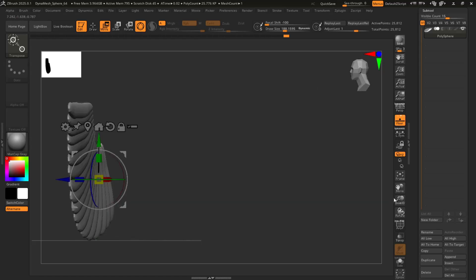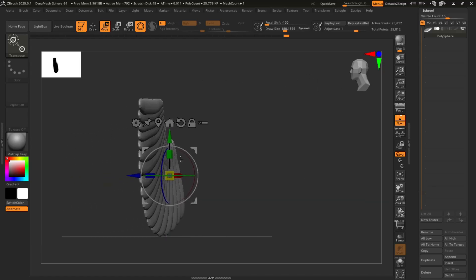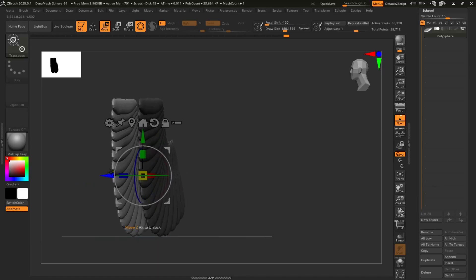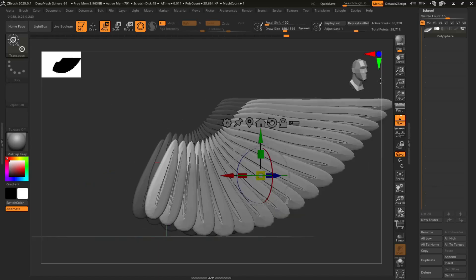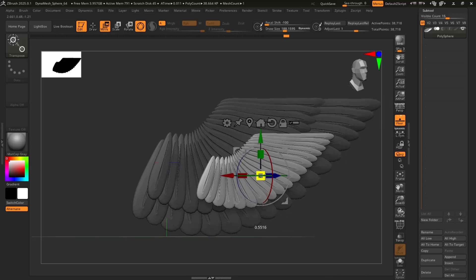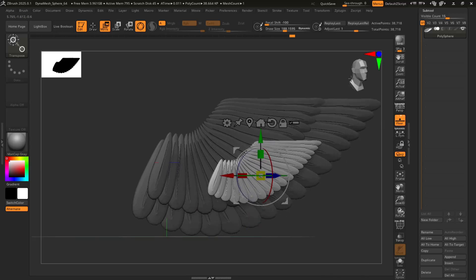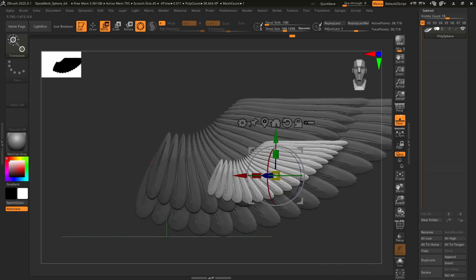So from there, you're going to do the same thing. Hold control. Bring it up front. Scale that sucker up. Or down, rather.